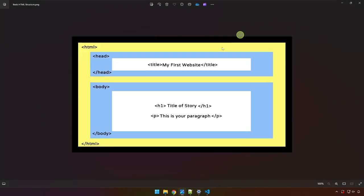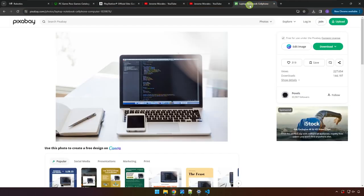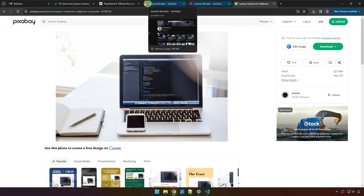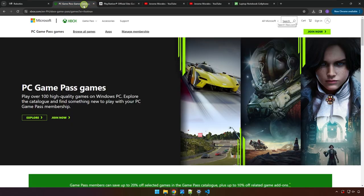The title tag goes right over here at the top of the website. So the text that we type in between the title tag is being displayed here. In Pixabay, it displays the icon and then laptop, notebook, cell phone, and Playstation here and then PC Game Pass over here for Xbox.